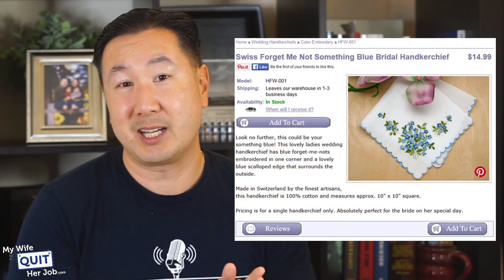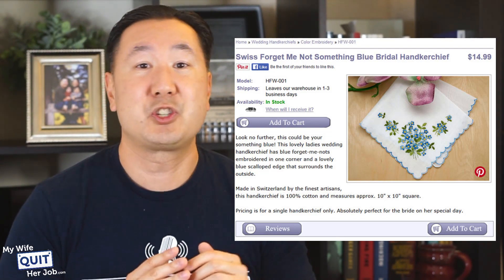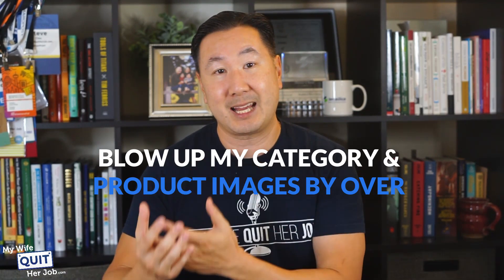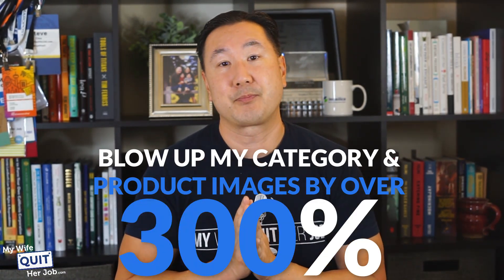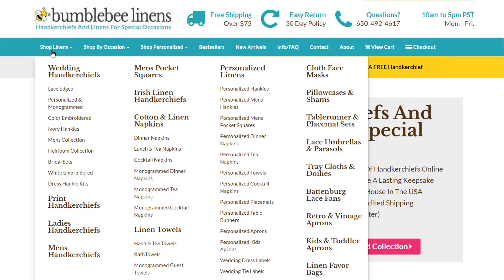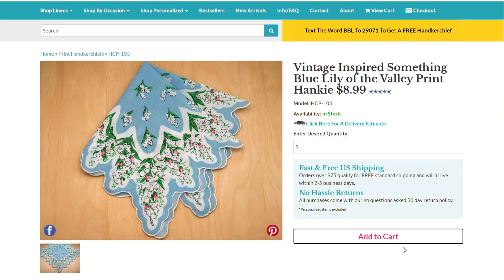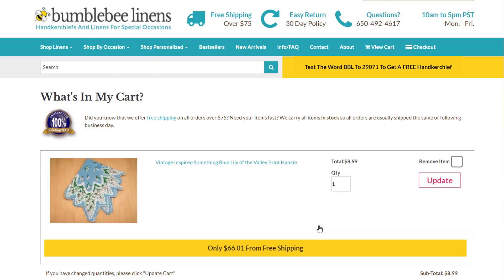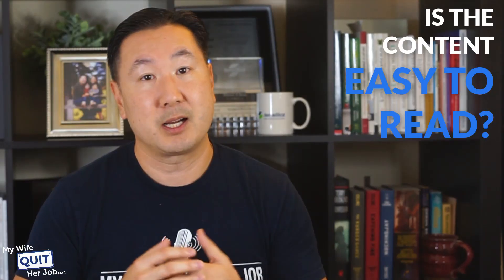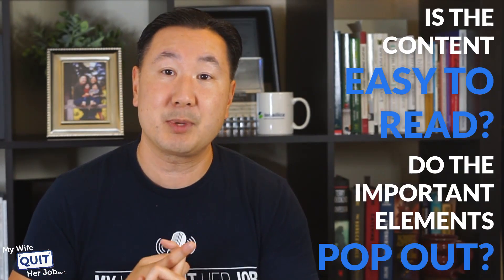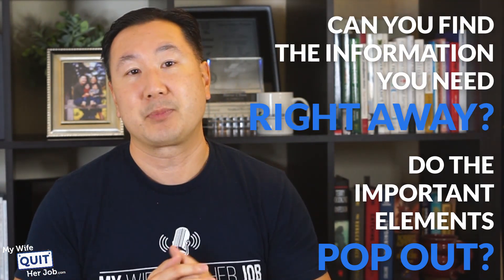If you look at my old design, I utilized a left-hand style navigation which took up way too much screen real estate, and freeing up the extra space allowed me to blow up my category and product images by over 300%. With my new navigation menu, every visitor can add to cart in just three clicks — one click to find the category, one click to view the product, and one click to add to cart. Once you've designed your menu, pretend that you're a customer and try to shop on your site. Is the content easy to read? Do the important elements pop out? Can you find the information that you need right away? Analyzing your site from a customer's perspective will help you improve your user's shopping experience.